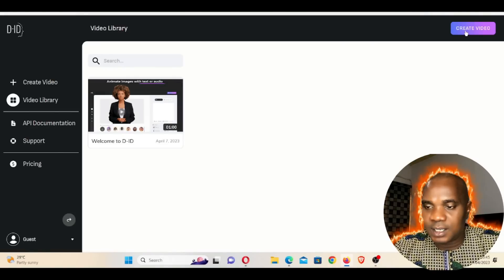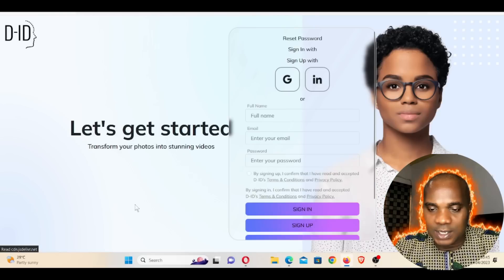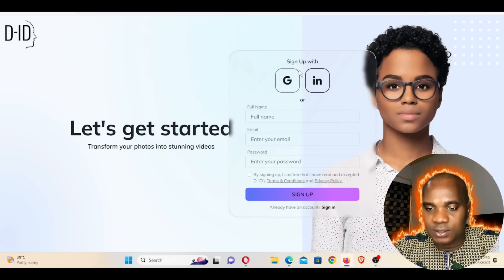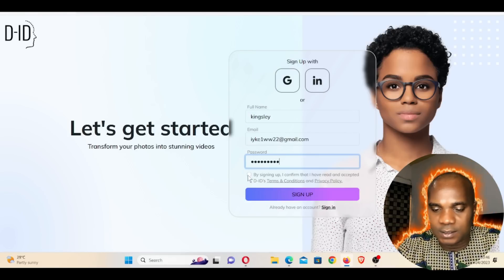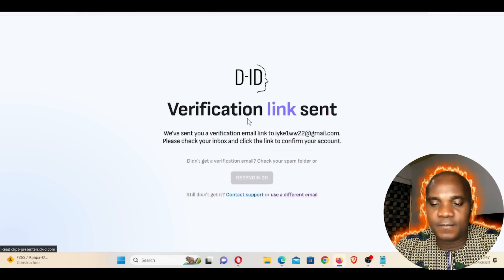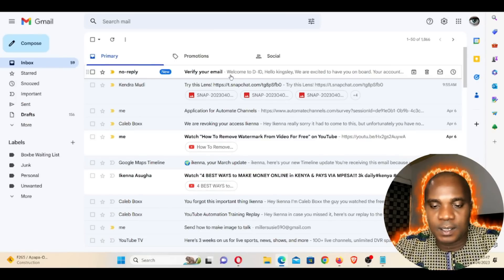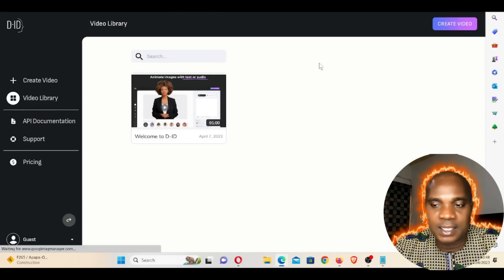When you get to this website, go to Free Trial. Once you click Free Trial, click Create Video. Click Add to add an image — it's going to take you to sign up. Click on Sign Up. This will let you sign up with Gmail or with LinkedIn. Fill in your full name and information, check the button, and click Sign Up. A verification link will be sent to your email — go back to that email and click Confirm Account. Now we're inside the platform.